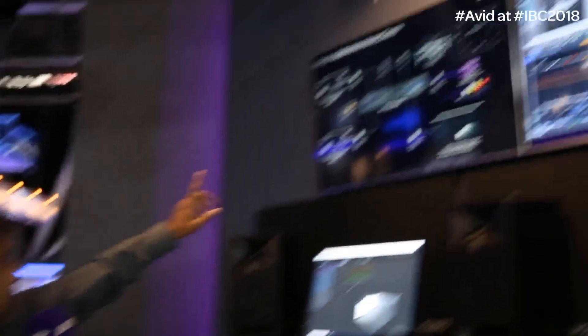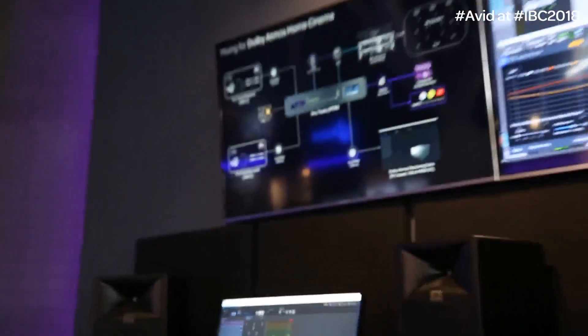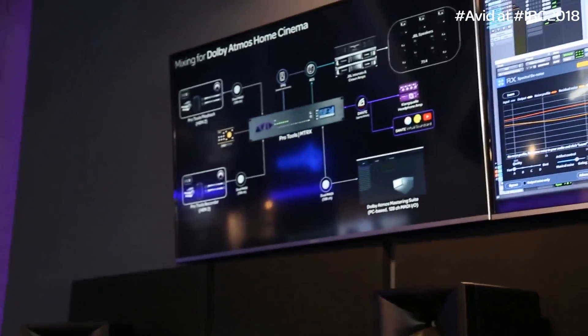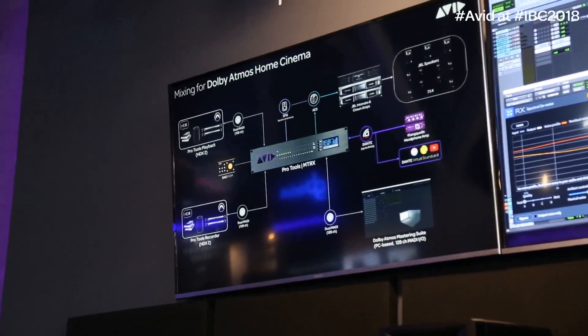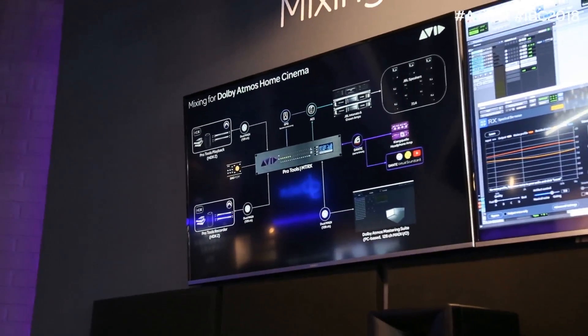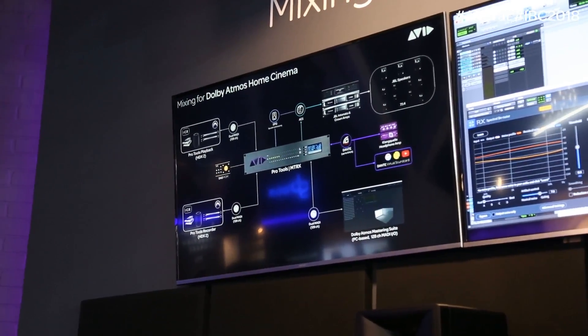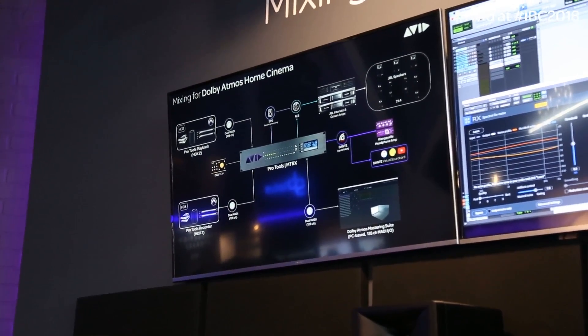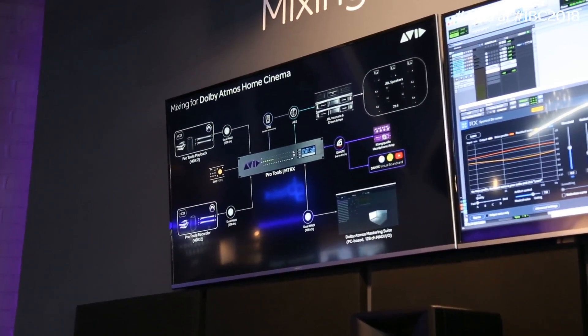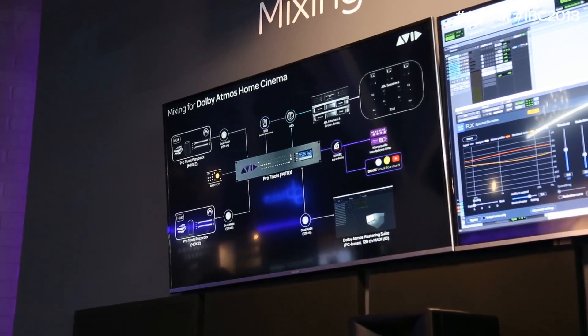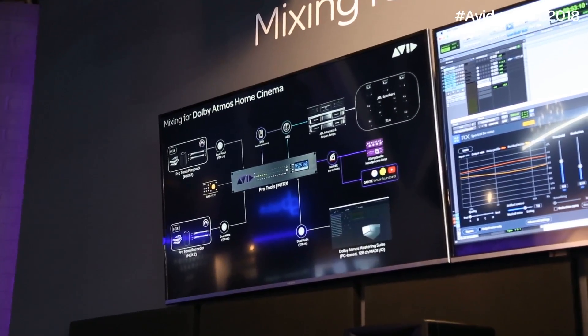How does all this work? If you look over here, we can head over to the system diagram. The Matrix is at the center of everything — it is our I/O, it is our monitoring box, and it is also our routing matrix.